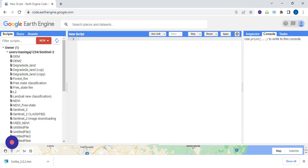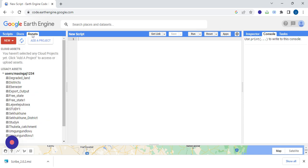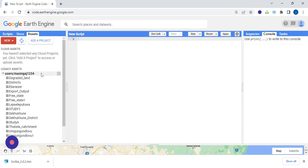Hello and welcome. Today we're going to download DEM using Google Earth Engine. So where do we start? We go to assets, then we add a project. Then after doing your project, you upload your region of interest, which is your study area.